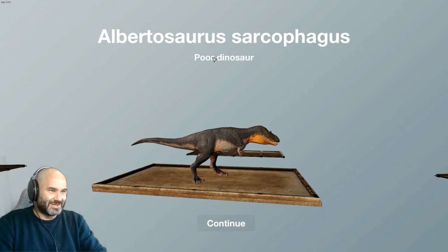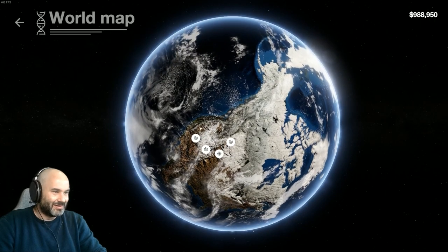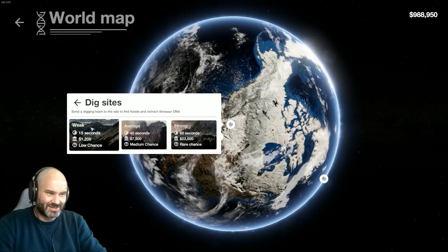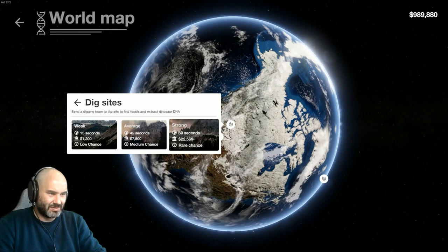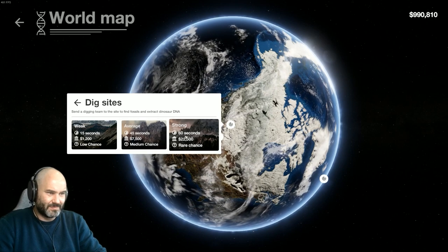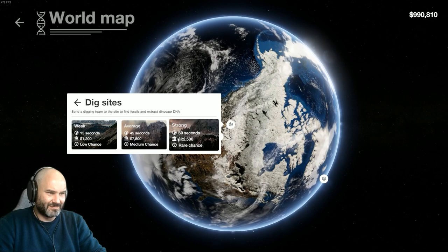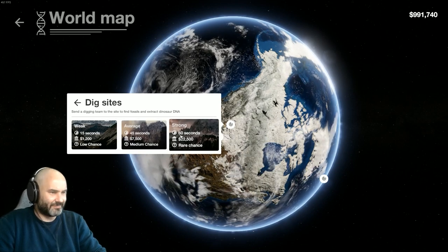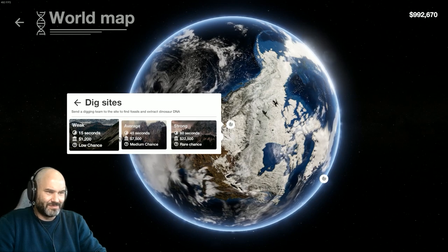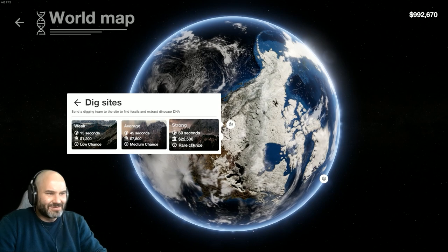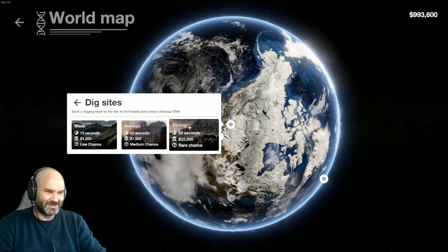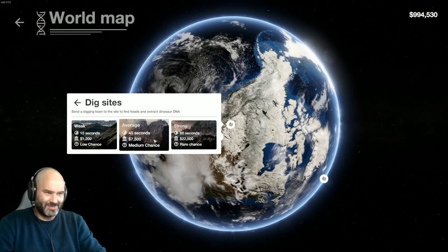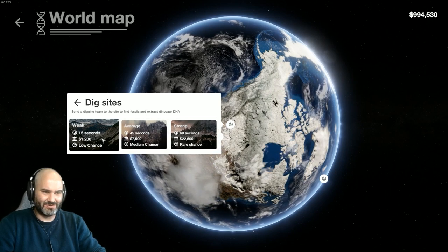And there's—okay, so we've got a poor dinosaur. Maybe we should send the dig team. I guess that's for free or a lot less expensive. Weak, average, or strong. What is weak, average, or strong? The chance of finding a dinosaur? The kind of dinosaur that you'll get? So there's a rare chance of a strong, a medium chance of an average, or a low chance of a weak.